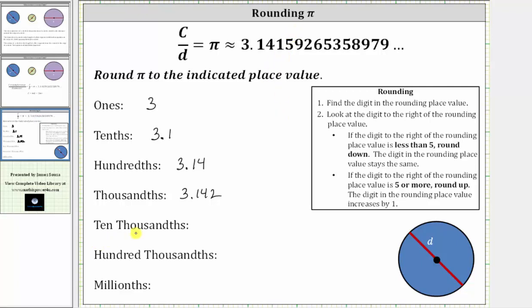Next, we're asked to round to the ten-thousandths place value, which would be the fourth decimal place. To the right of the decimal point we have the tenths, hundredths, thousandths, ten-thousandths. So the five is in the ten-thousandths place value. To the right we have a nine, which is five or more, and therefore we round up, increasing the five to a six. Pi rounds to 3.1416 to the ten-thousandths place value, which is closer to 3.1416 than to 3.1415.